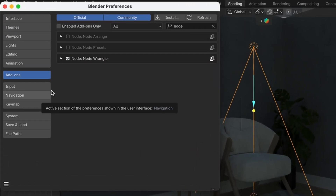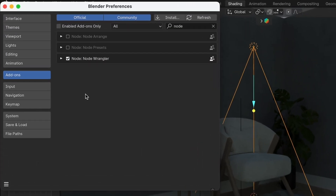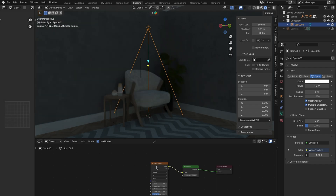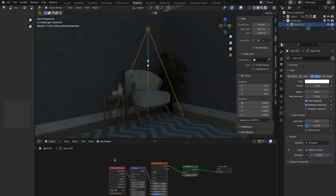Go to Preferences, Add-Ons, and search for Node Wrangler. Check that and go back to your light. Now with the texture selected, hit Ctrl-T, then connect the Normal to the vector in Mapping.